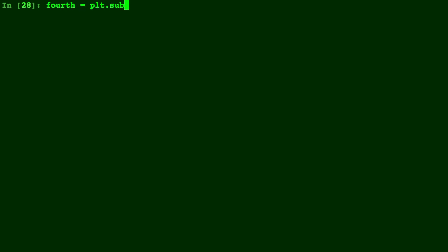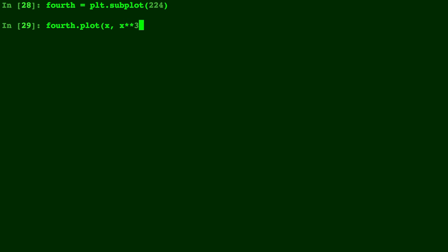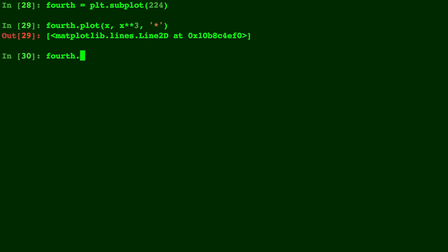And lastly, let's do the same thing for the fourth spot. So we'll do two by two in the fourth and final spot. We'll call this one fourth just to stay with our theme, but you can call it whatever variable you want. And we'll do x cubed and an asterisk for some dots.